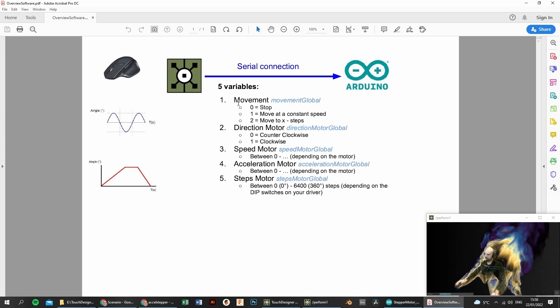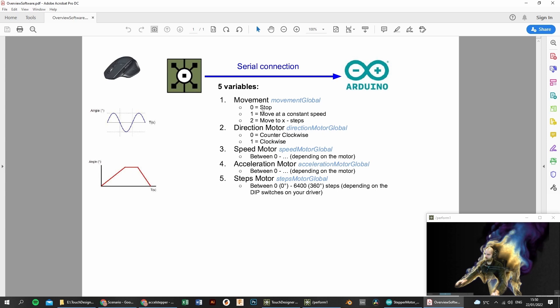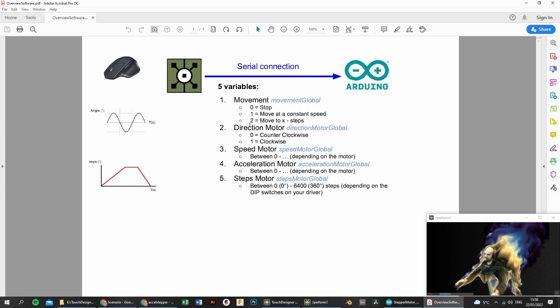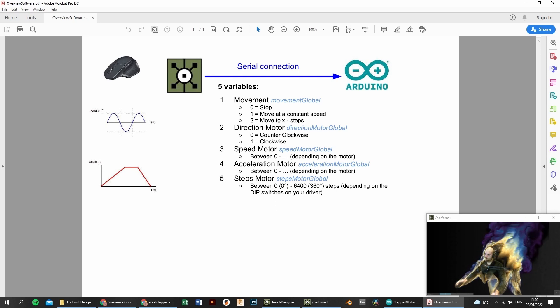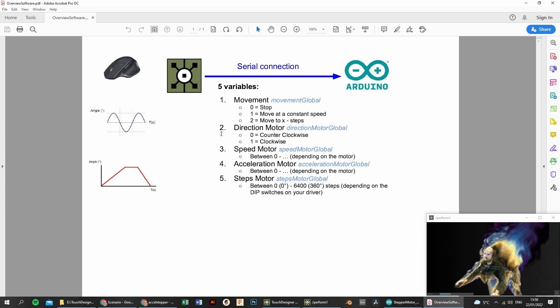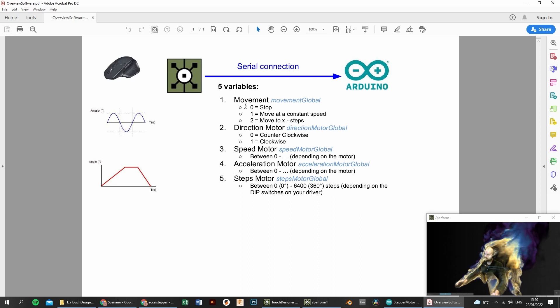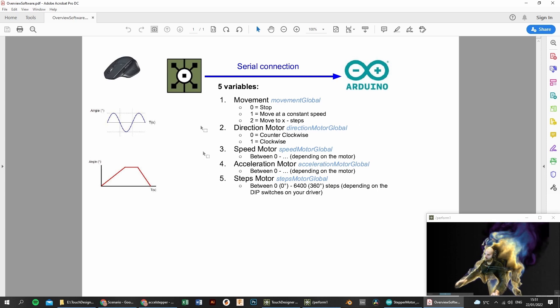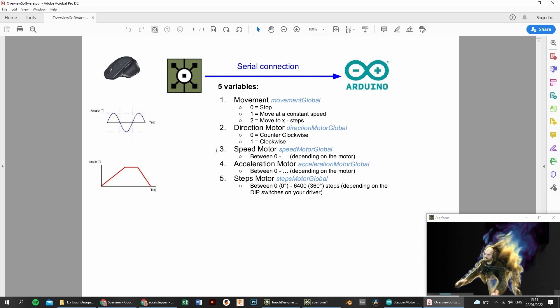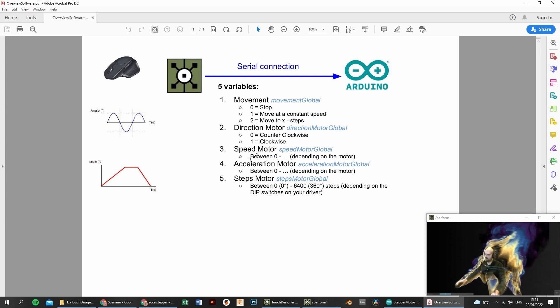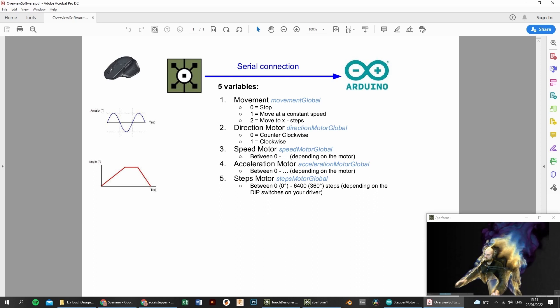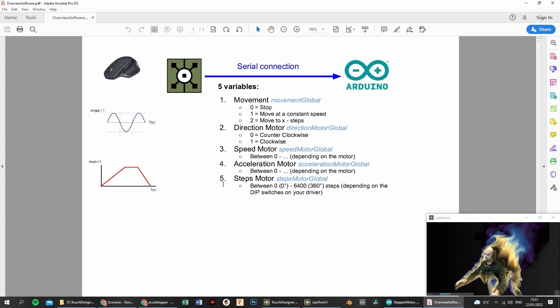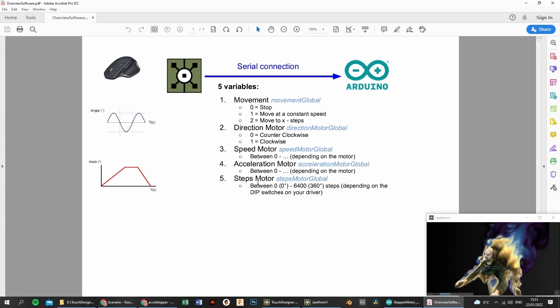Now, with this code, we have five variables that we can transfer between TouchDesigner and the Arduino. The first one is the motor movement. If it's zero, then it will stop. If it's one, it will move at a constant speed. If it's two, then it moves to a certain direction. The second variable is the direction of the motor. So zero when it's counterclockwise and one when it's clockwise. The third and the fourth variable are the motor speed and the motor acceleration. And this can be between zero and anything. It's depending on your motor and your driver.